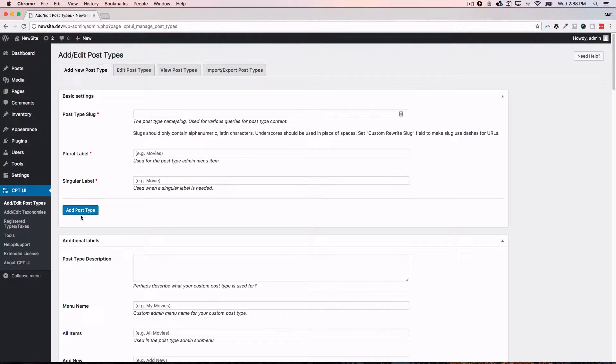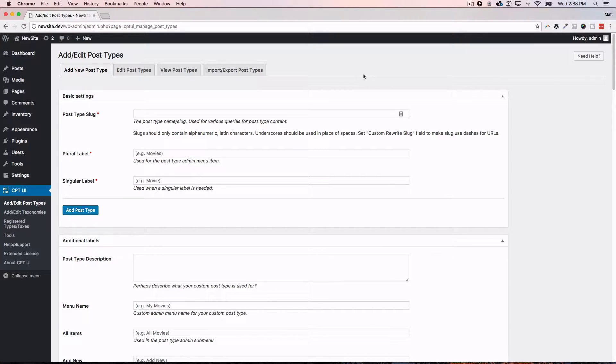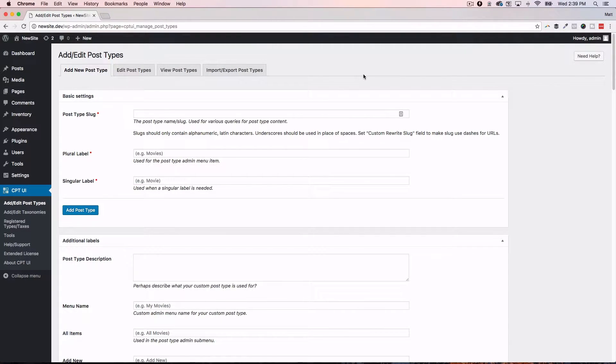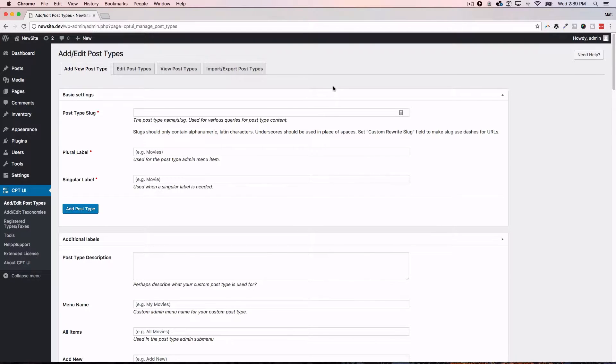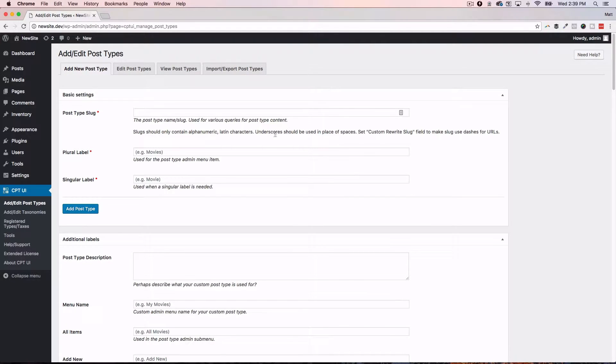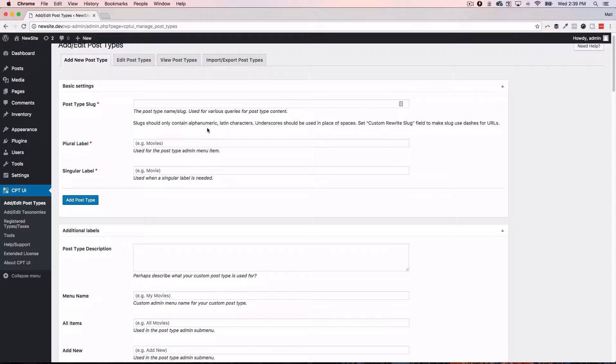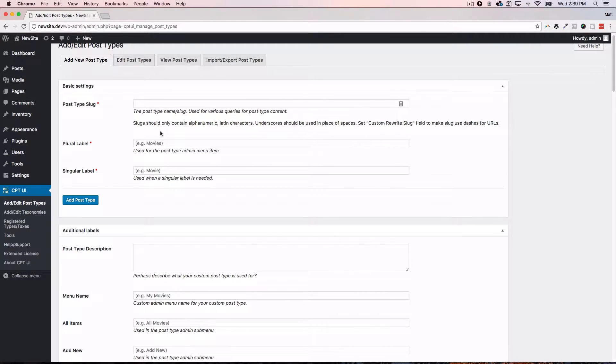All right, we're going to dive right into this sort of demonstration between custom post type UI and custom post type UI extended and sort of what you can do with it. There's a lot here. We're not going to dive into every single option available in this plugin just because it's going to be so overwhelming for just a short demo video. But the first thing you do is you get CPT UI. You install it into your WordPress website. This is what's going to be your sort of home base for creating custom post types.